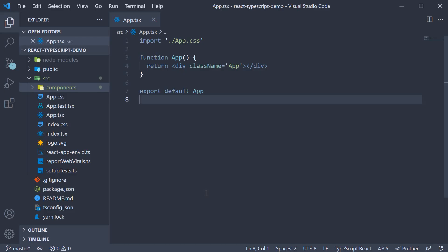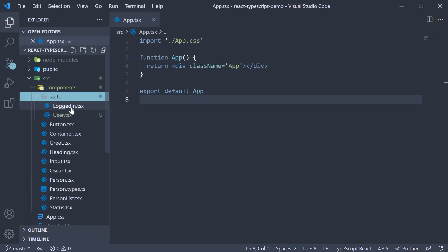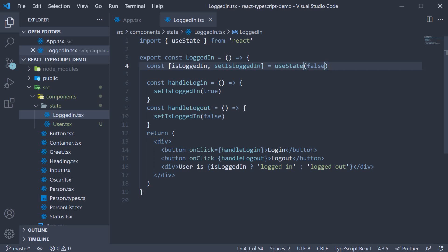In the previous video, we had a look at useState hook with TypeScript. We initialized useState with a simple boolean value and allowed TypeScript to infer the types for the state variable as well as the setter function.